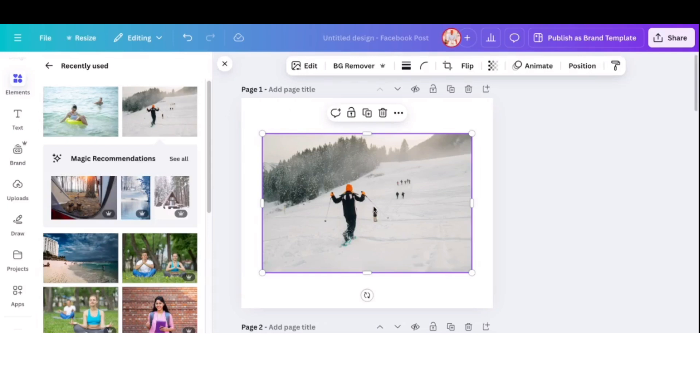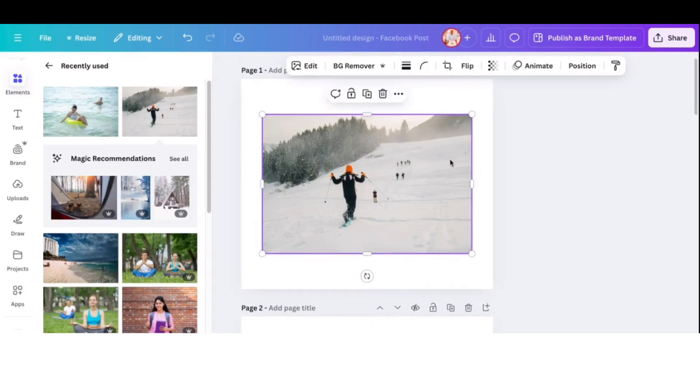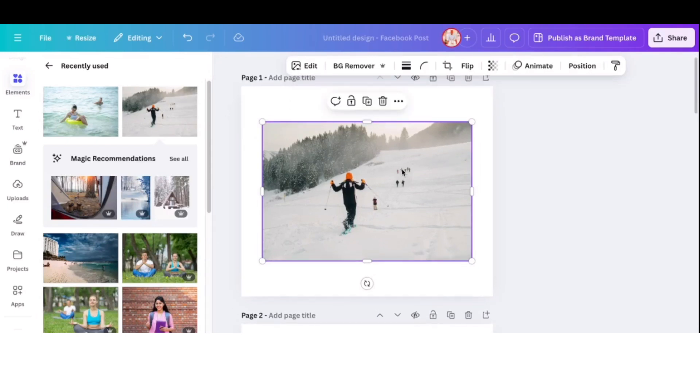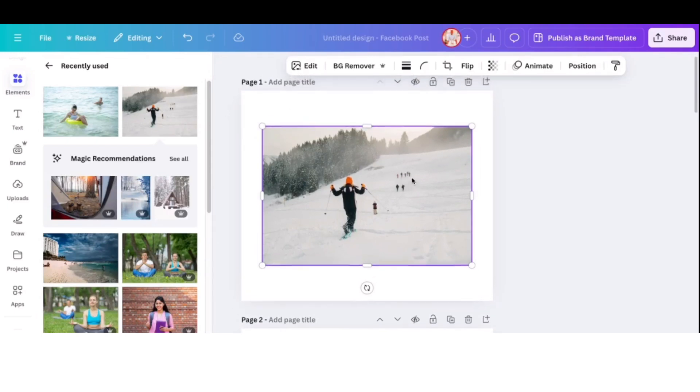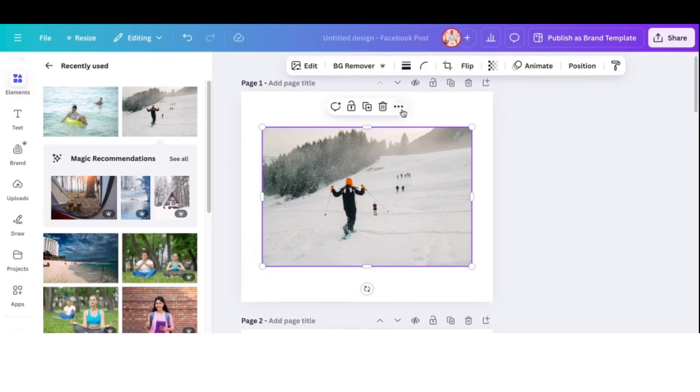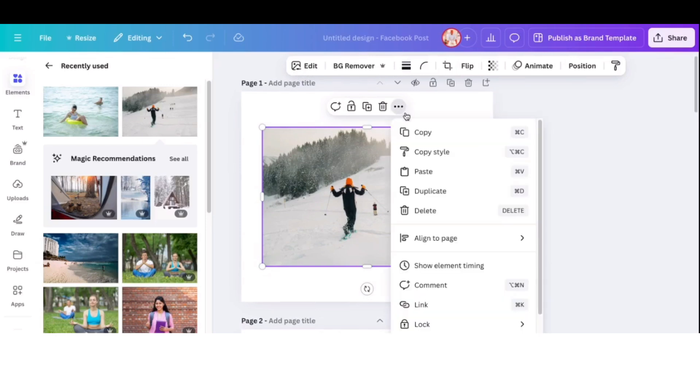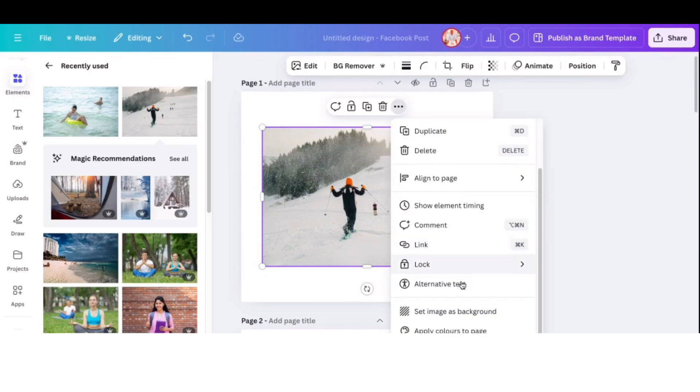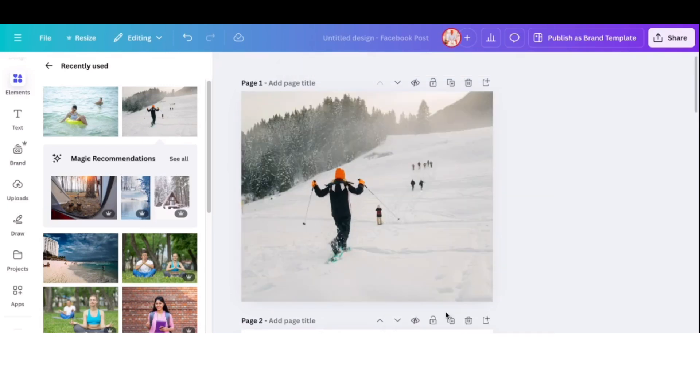So then you go onto your photo. You click on it and it comes onto the canvas. And on the canvas, make sure that you right click on the photo and then you go to set image background. Or you can just use the three dots there and then scroll down and you get to set image background. And that's where you're going to work.